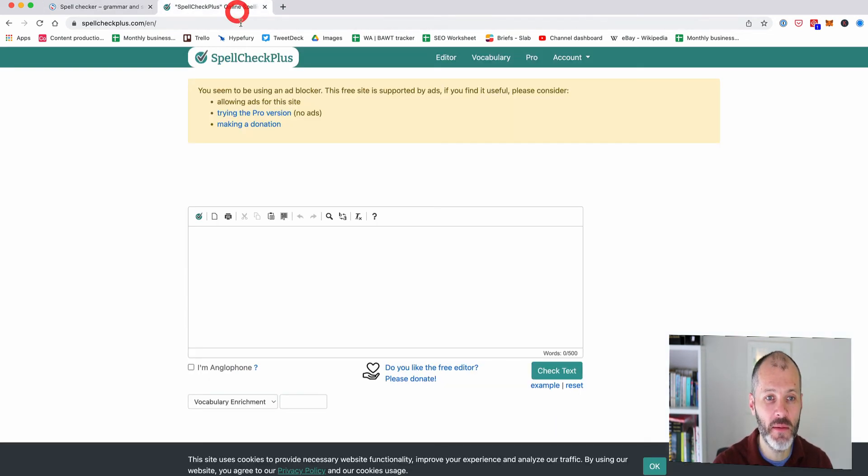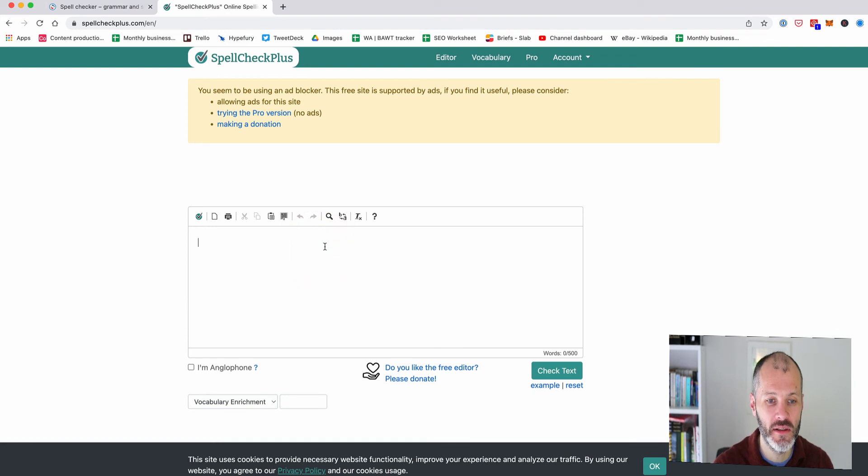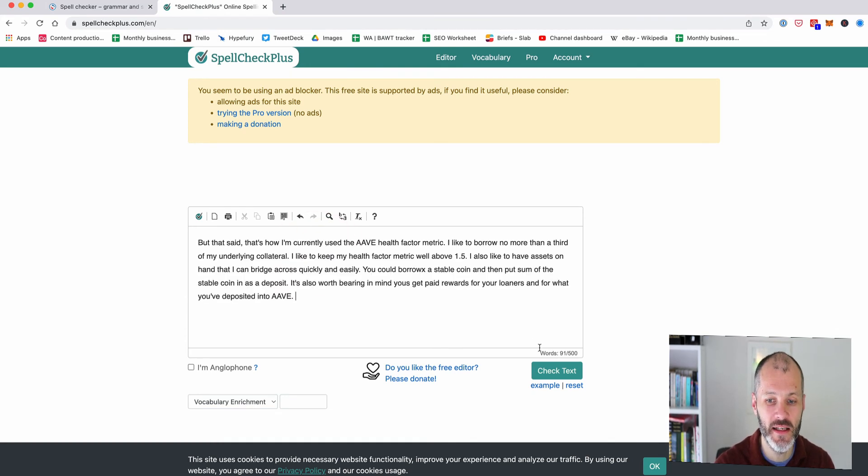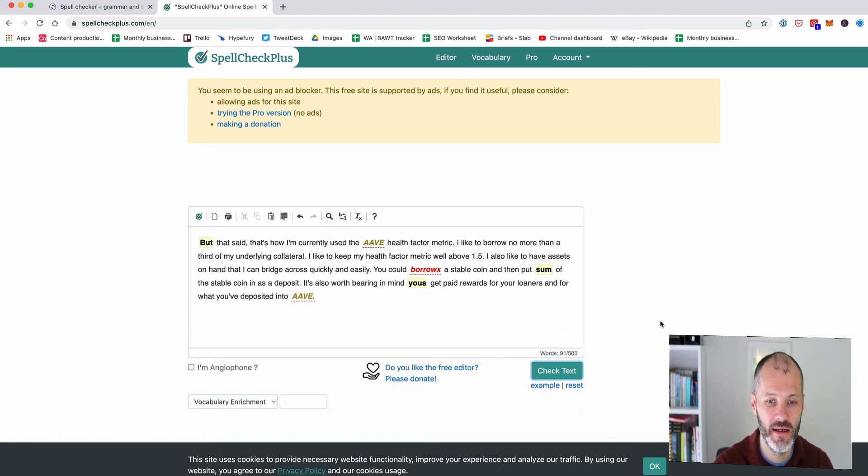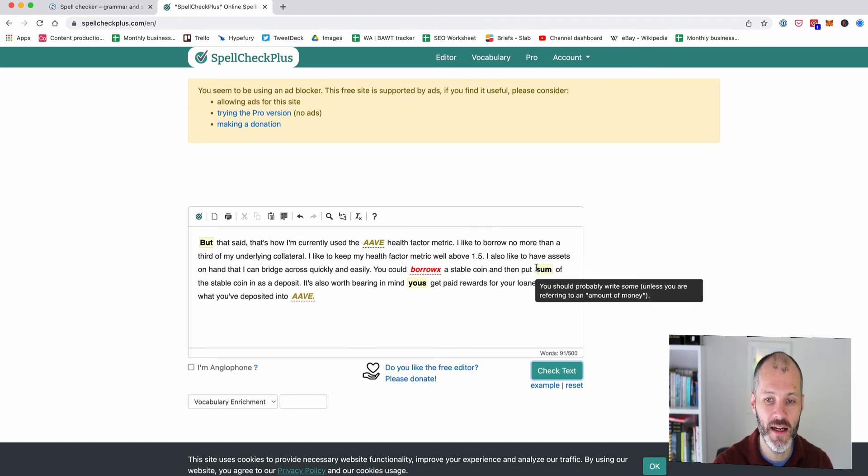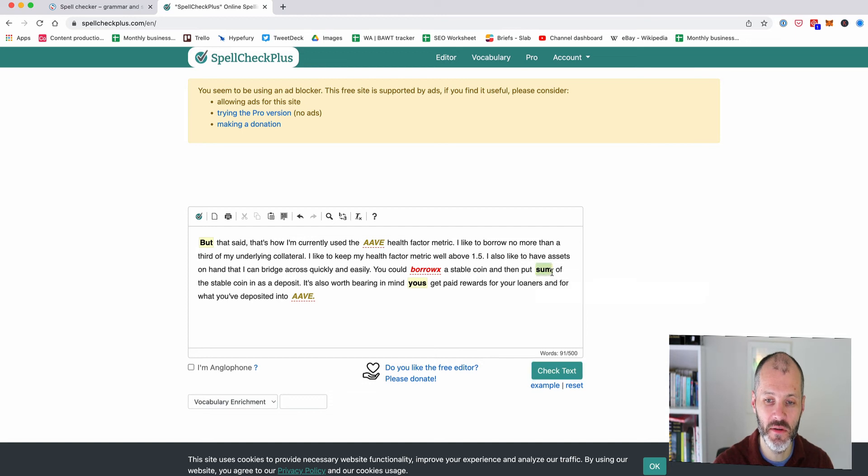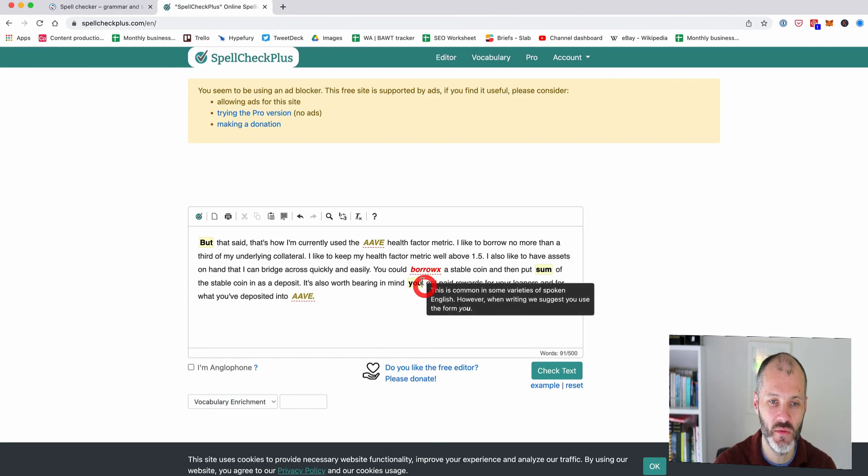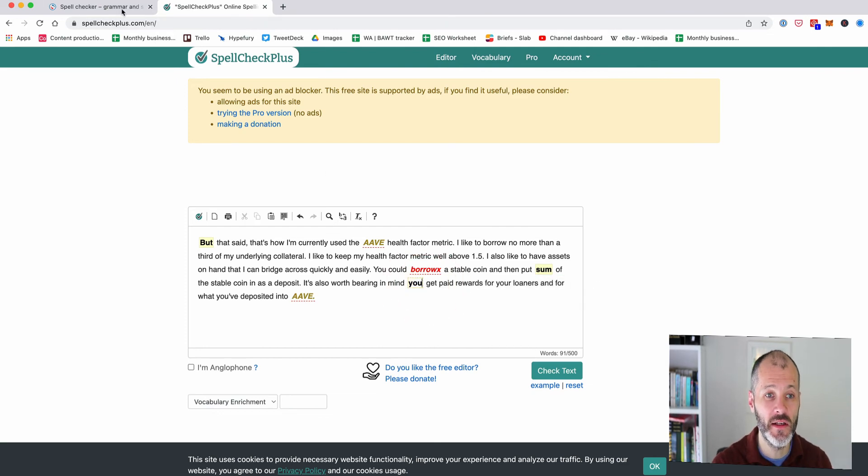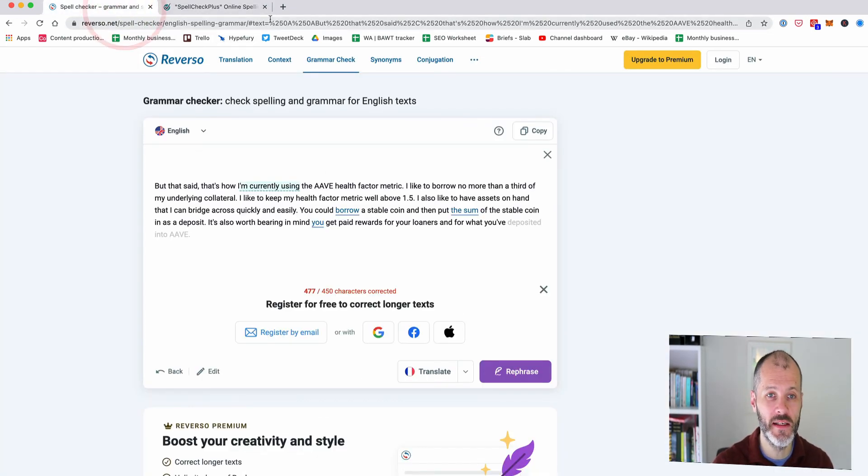The other option that you could try is Spellcheck Plus so if I paste in Spellcheck Plus and then I can click check text and again it's highlighting some potential grammar errors so it has caught that this one here should be S-O-M-E and not S-U-M and it has caught the missing S here as well. So these are both worth considering.